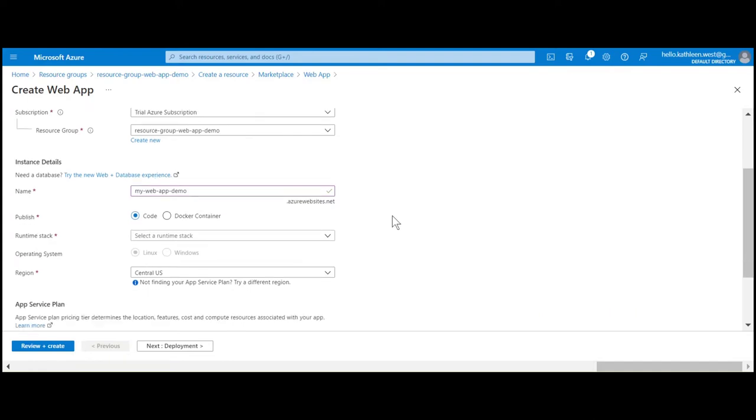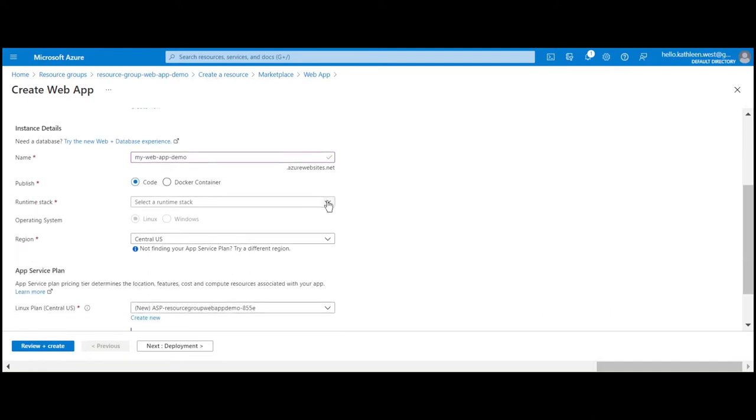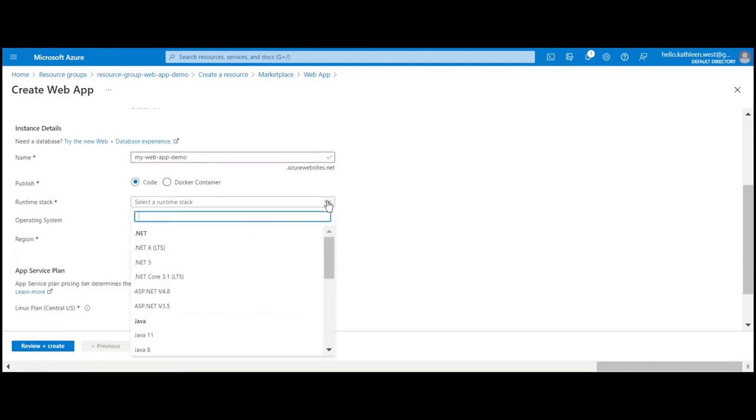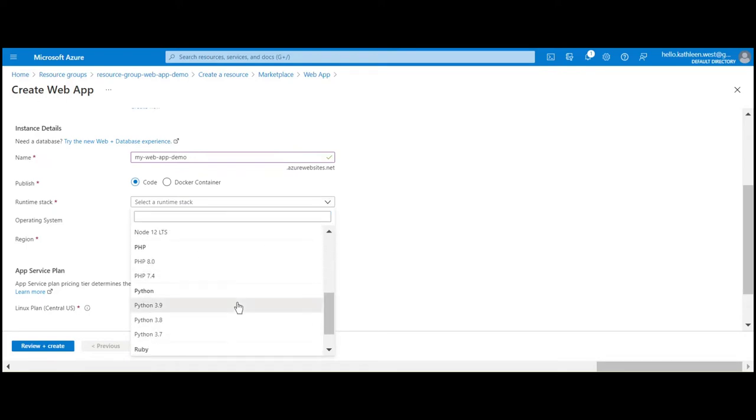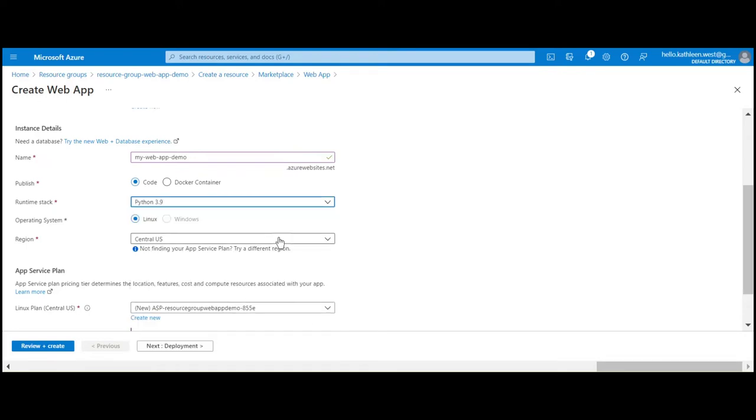With this particular project, we're going to be deploying with code. Our code uses Python, so select the latest runtime stack of Python. Select your preferred region for where the web app should reside.